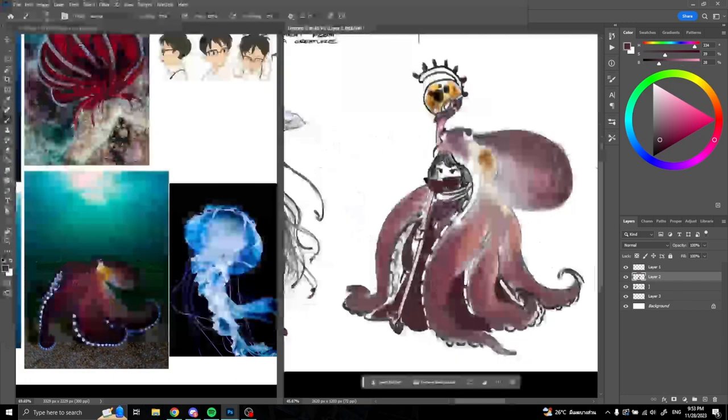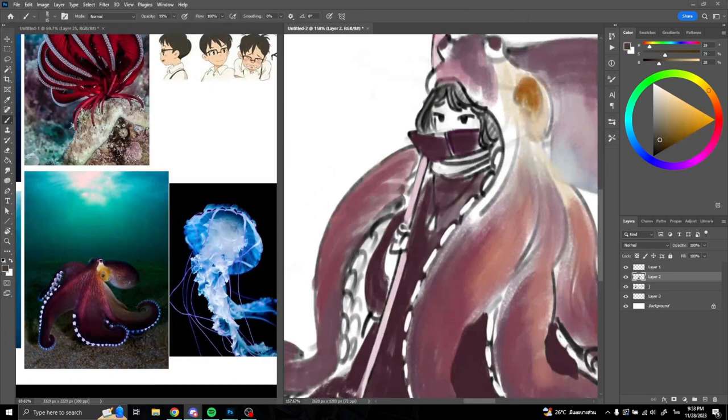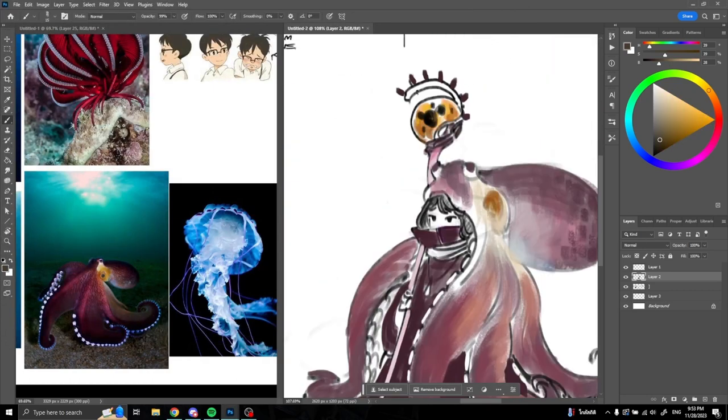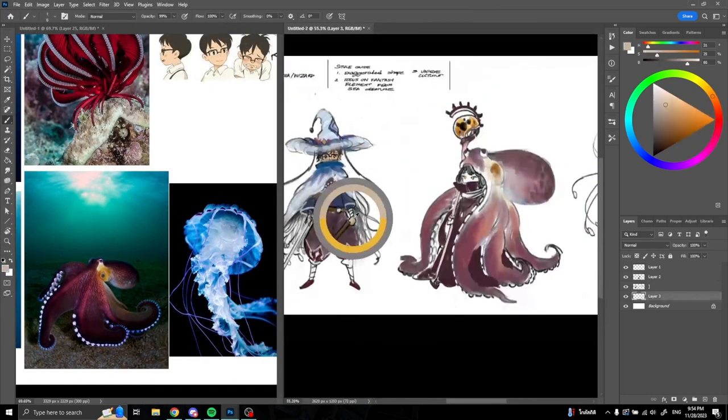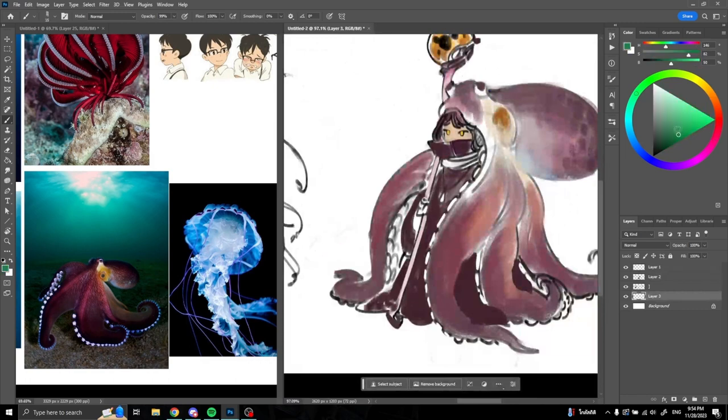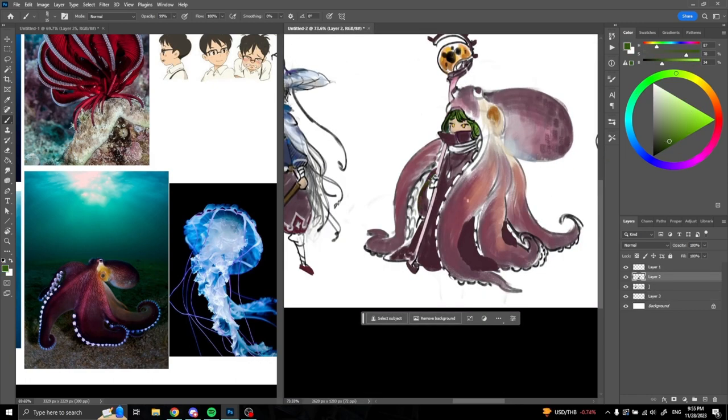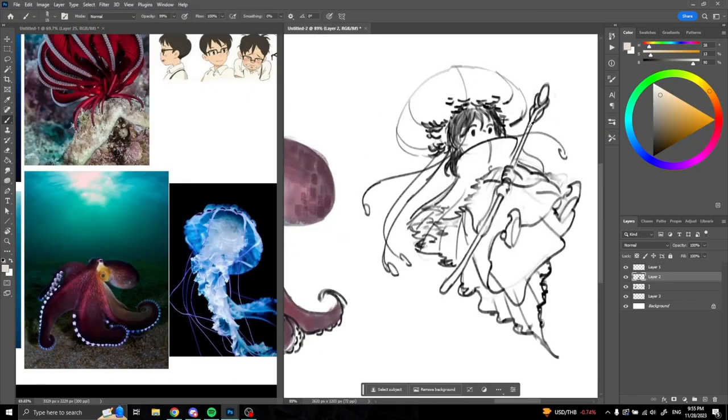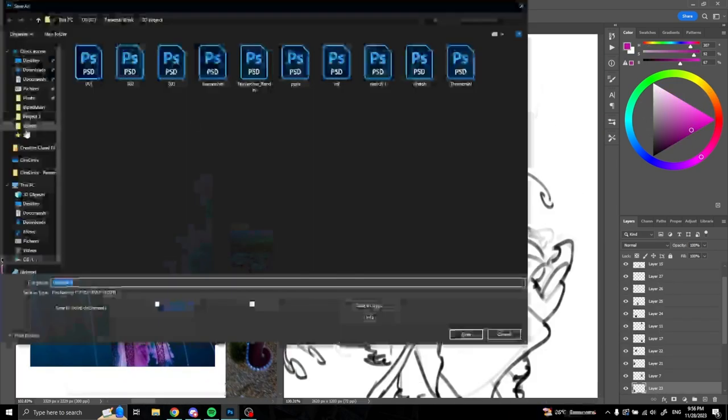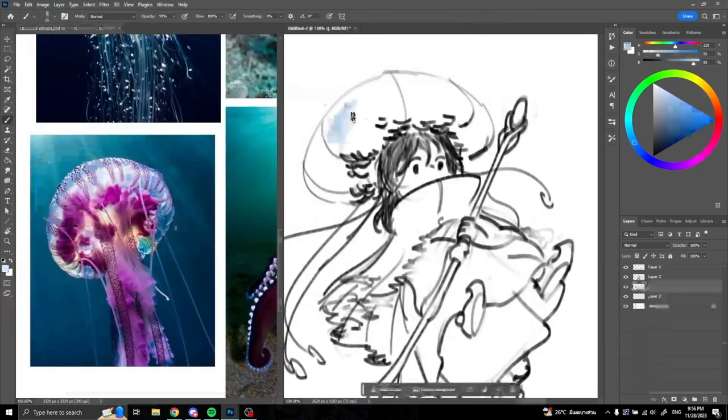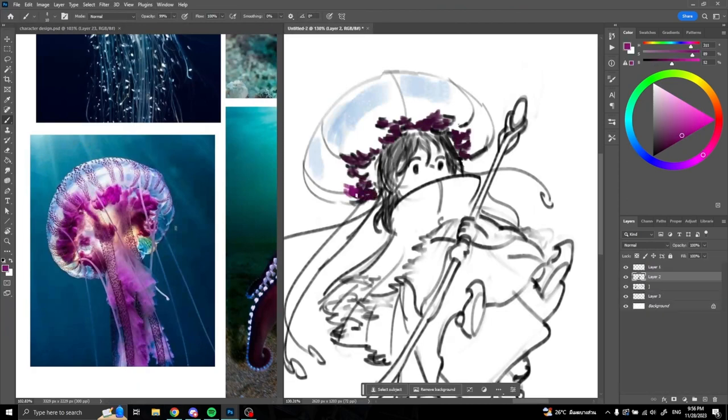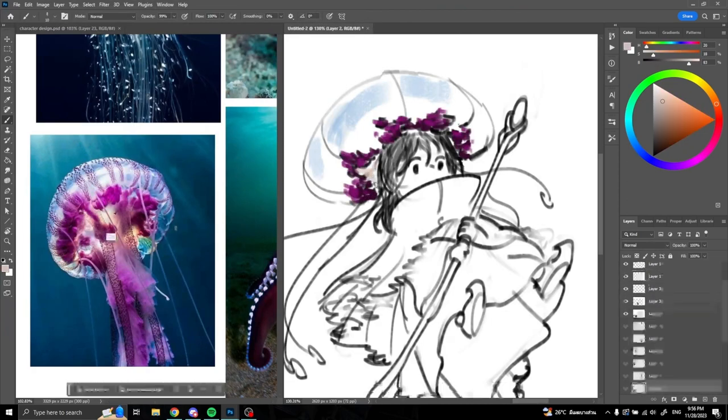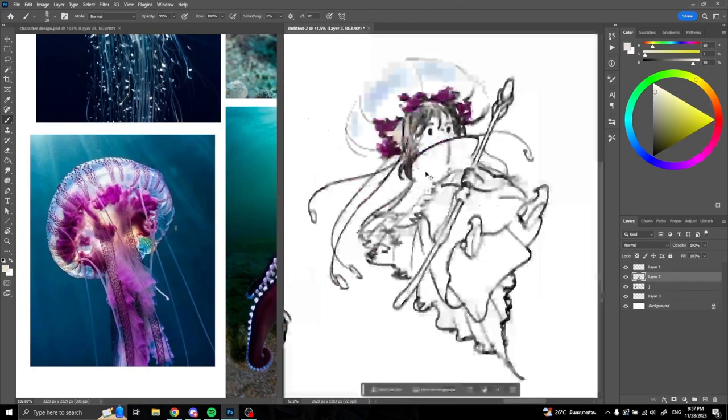For my character, I will use teal, blue, red, and white to focus on the aquatic theme and add some contrast to his palette with the red from coral and some bright colors to add variety. I got inspired from the jellyfish and sea creatures that I'm using as reference.